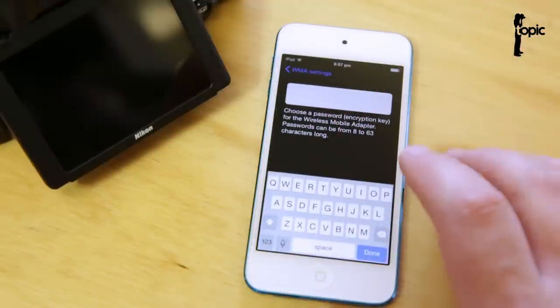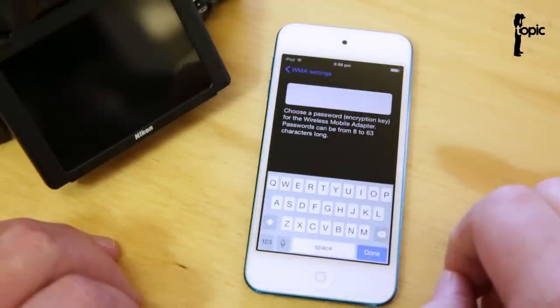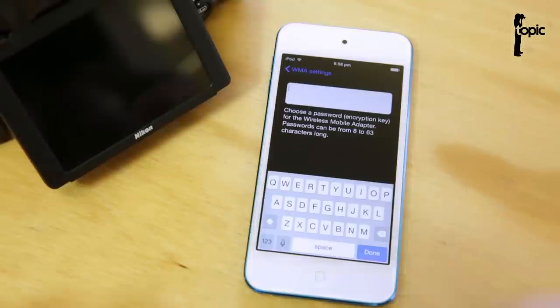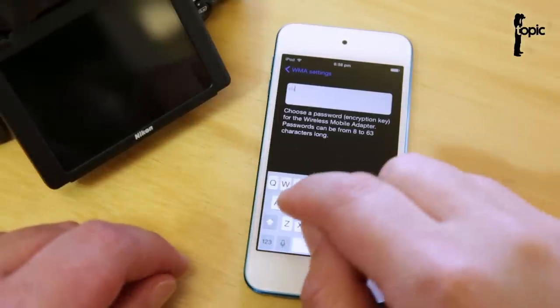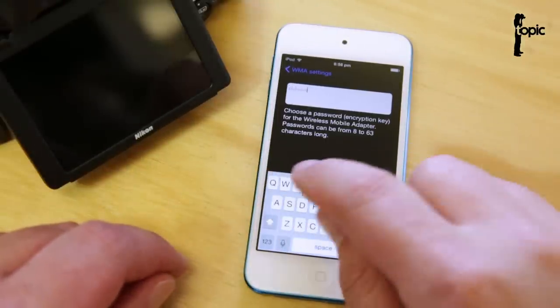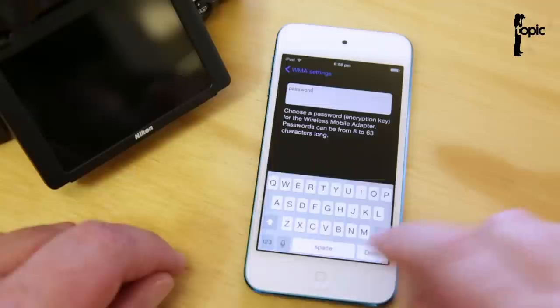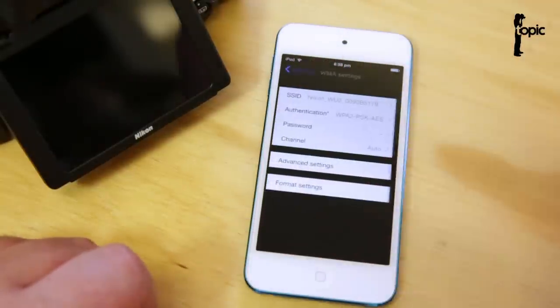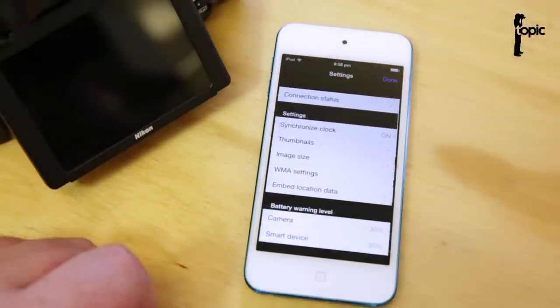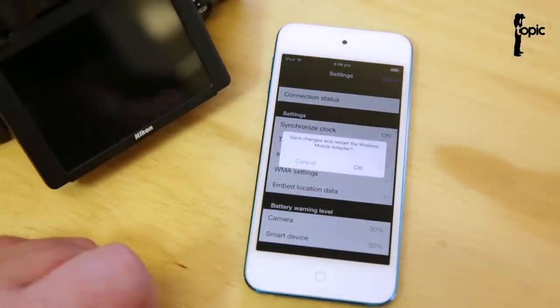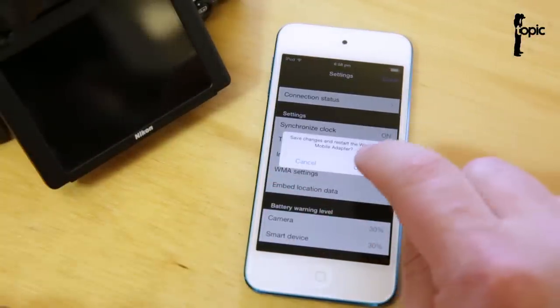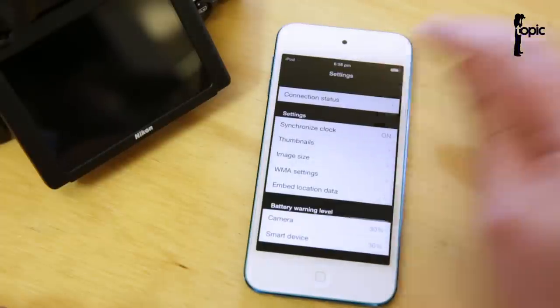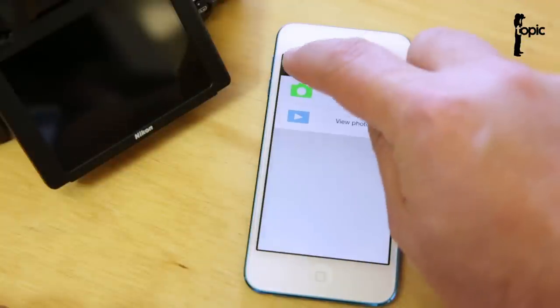So I guess now everybody will know my super secure password. There you go. Done. Let's go back in settings and now it will say we have to restart the whole adapter. So let's do that. Up and done.